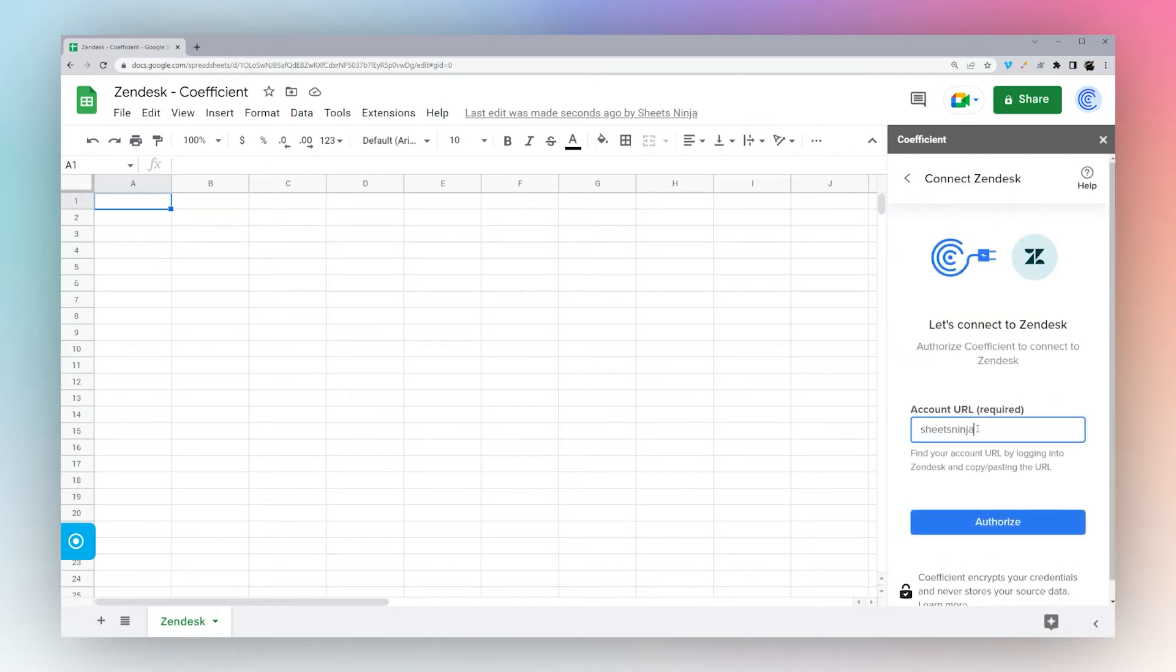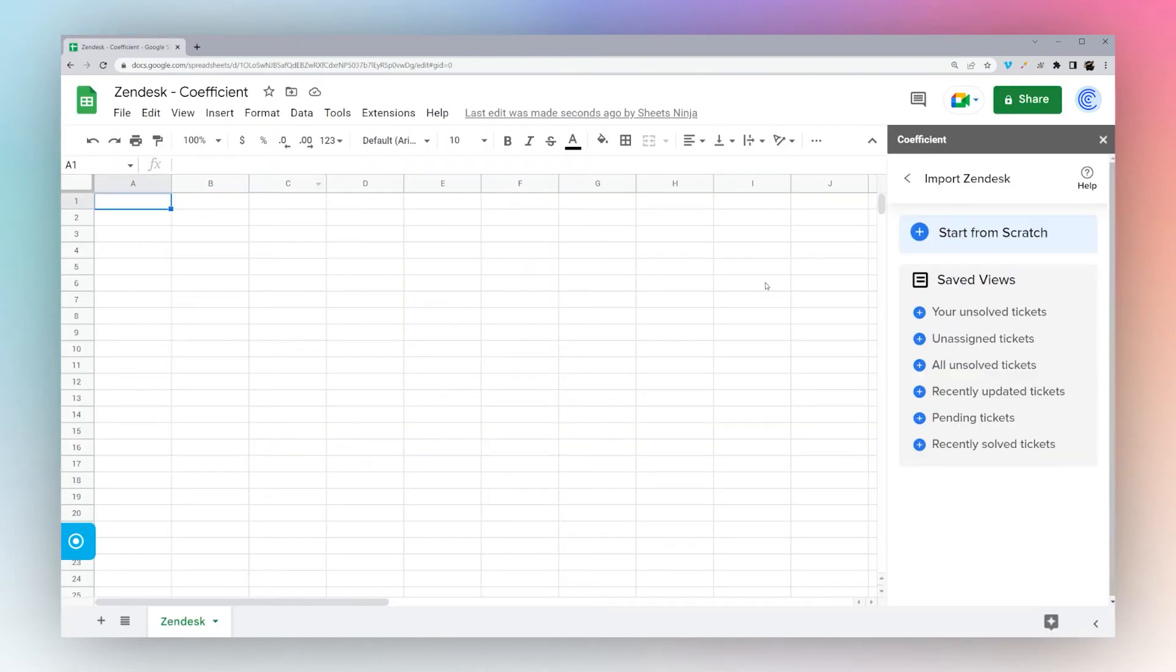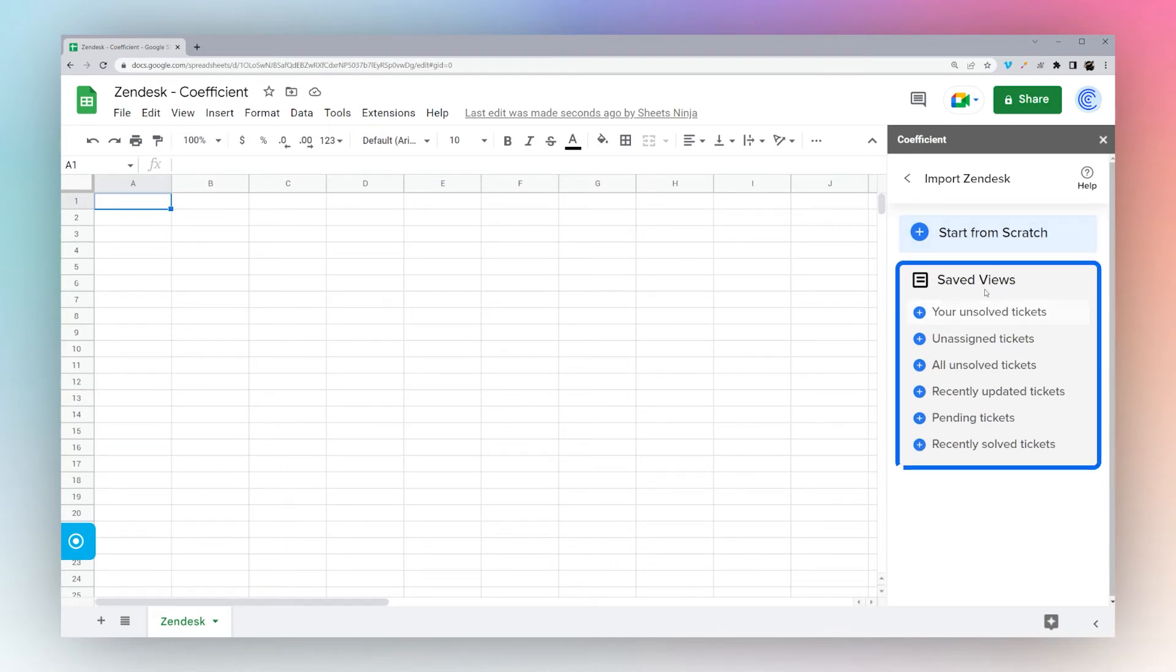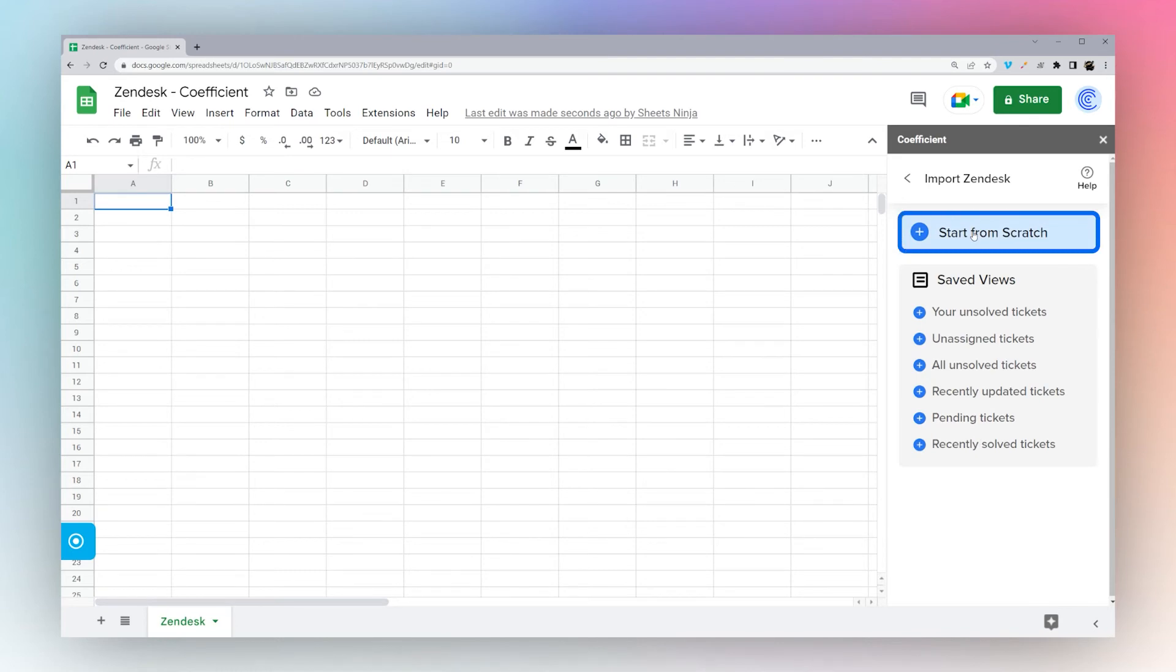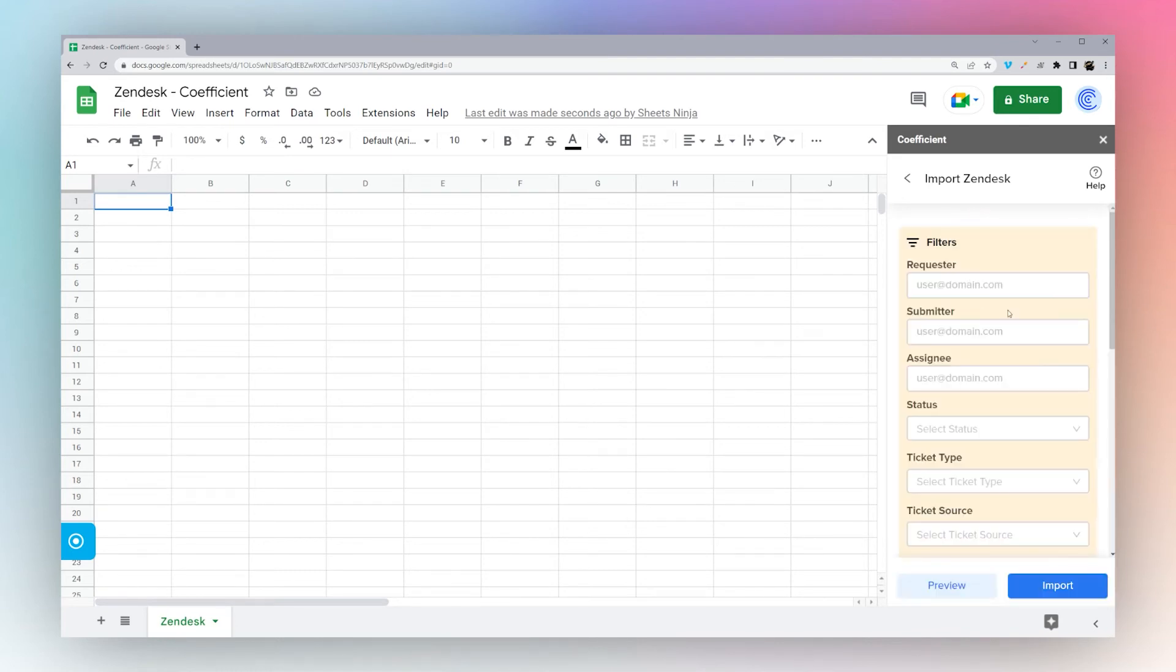Enter your account URL, then click Authorize. It'll take you to Zendesk where you can authorize it, and then it'll bring you back to Google Sheets. You have a couple different options: you can click Saved Views and click one of these, or you can click Start From Scratch and do your own filters.